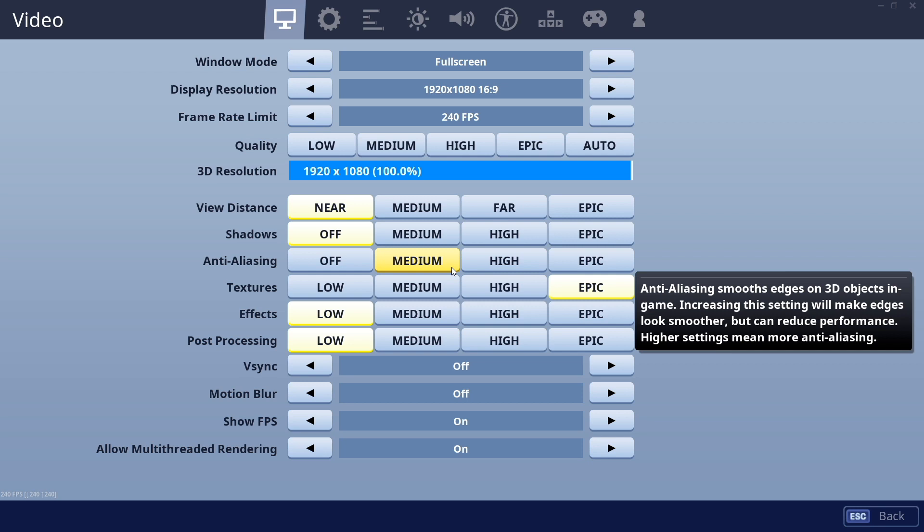So these are the settings. Let me know what you guys think in the comments. Like this video if it helped. Share it to your friends. Good luck in your next few games. Get some wins.